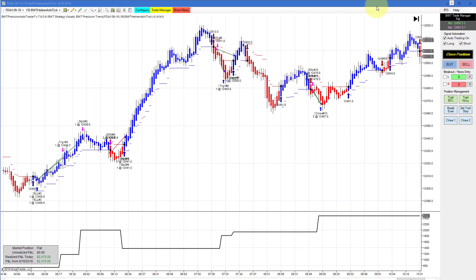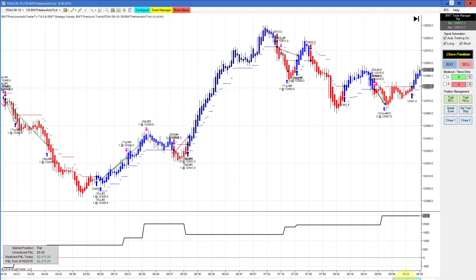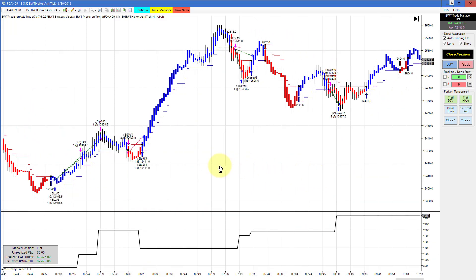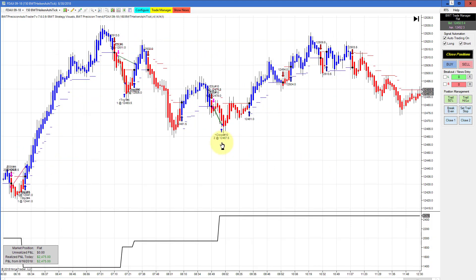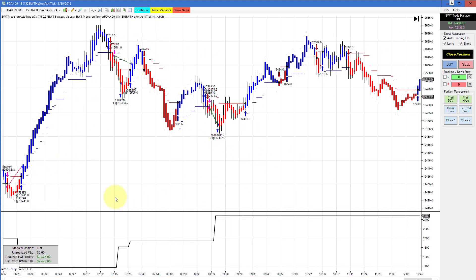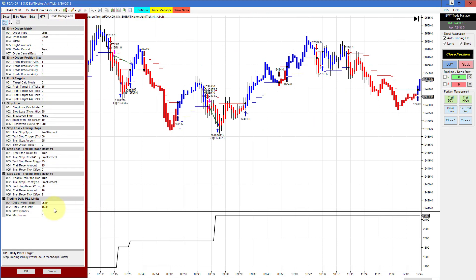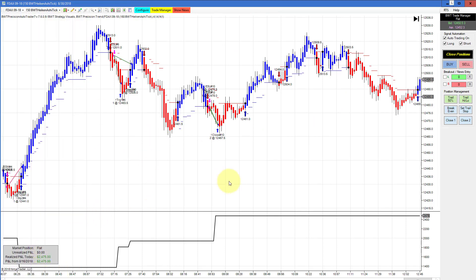Next up is the DAX on the 150 Heikin Ashi chart. The DAX was really killing it today. The 150 Heikin Ashi chart was moderately active — it had a minor drawdown for the DAX of only about $250 per contract, and then came back with a number of winners in a row, very consistent, and came up to hit its goal of $2,550, then had some slippage with our market order.